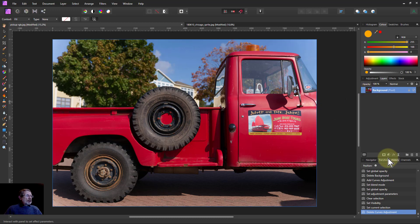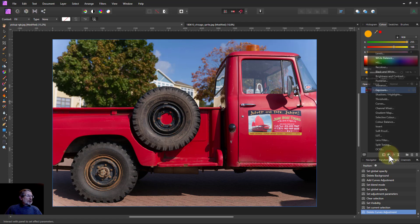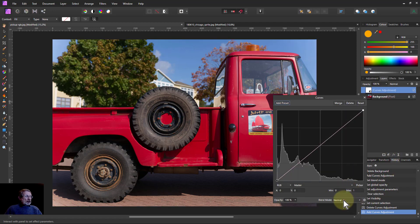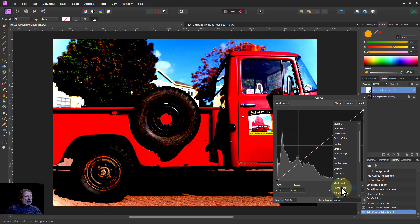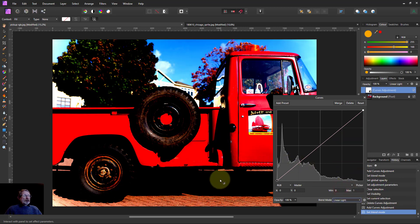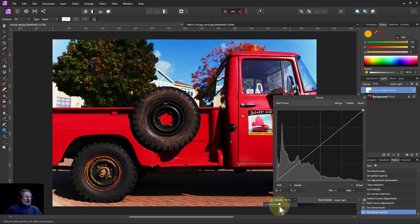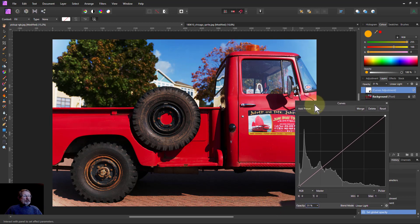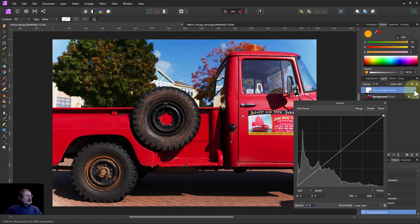The simplest one is just go to Adjustments and Curves and set the blend mode to linear light. You get a very strong contrast effect. So turn the opacity down until it looks about reasonable — down to 30% gives quite a nice contrast. Look at this before and afterwards, it's just made it a bit punchier.